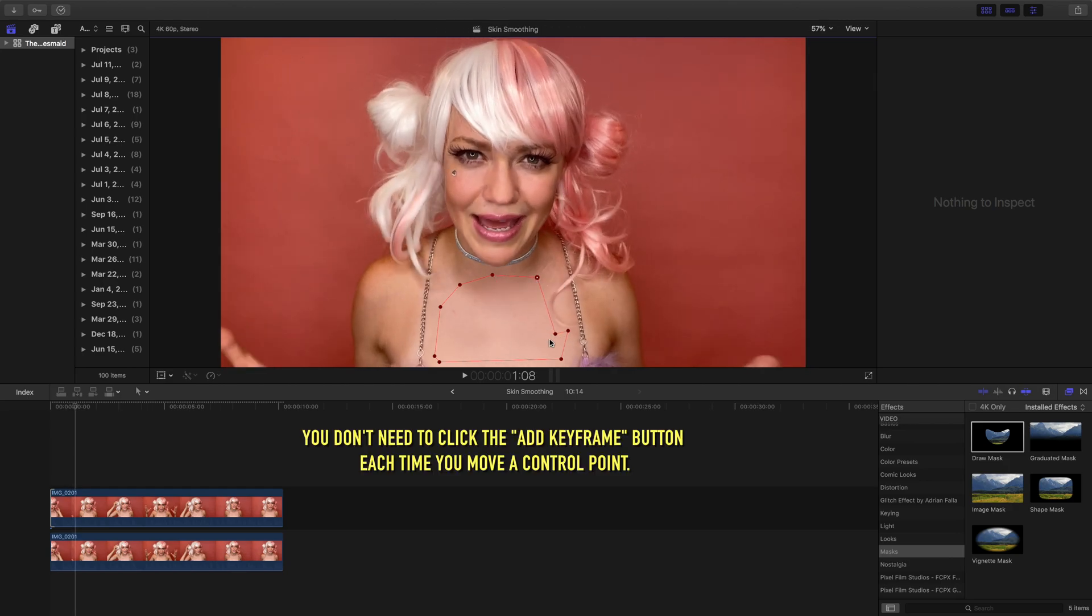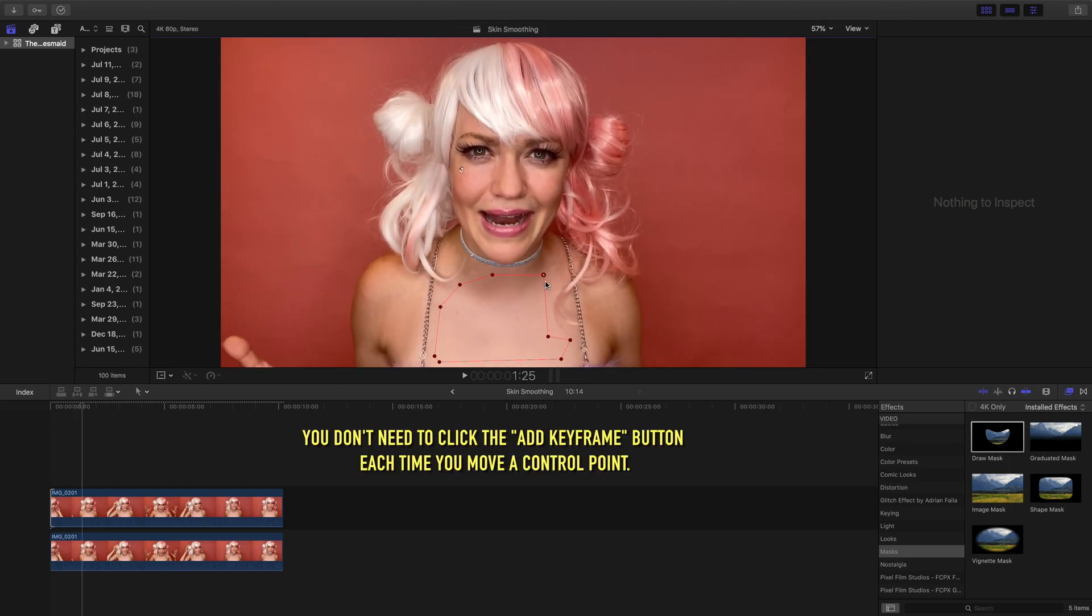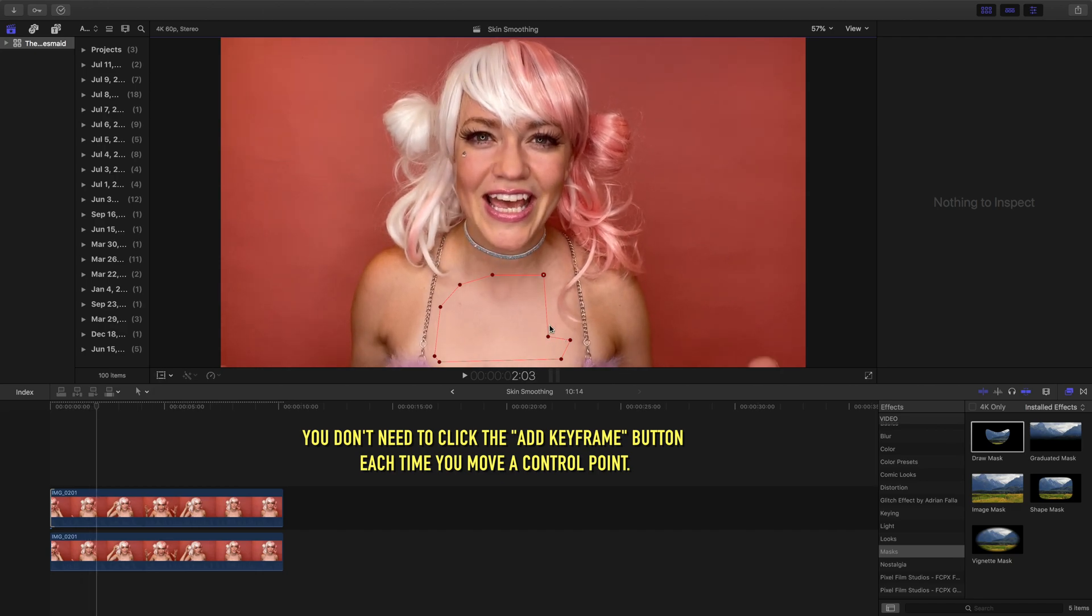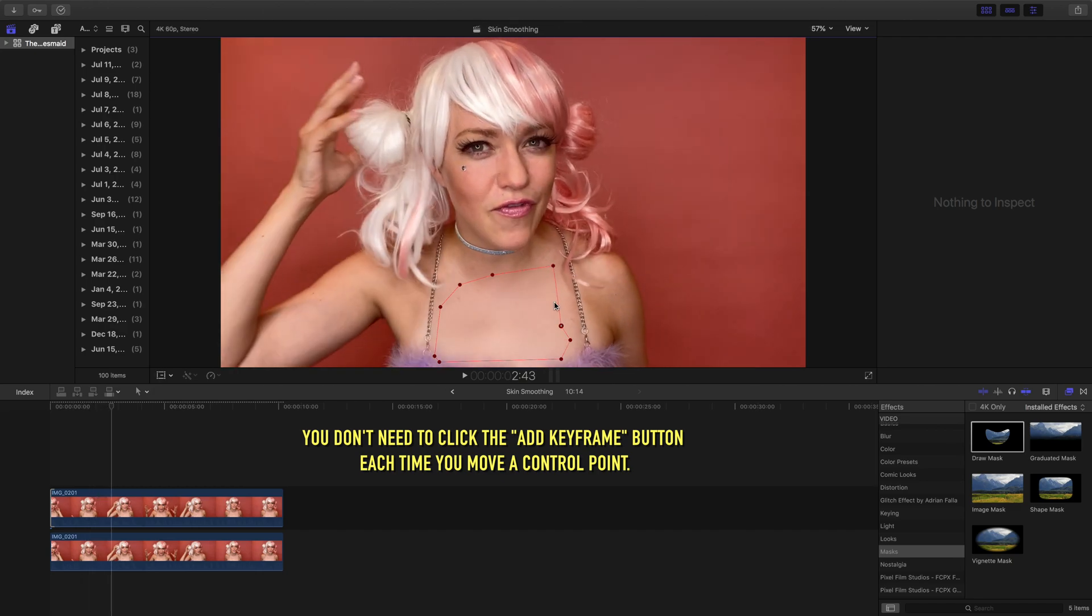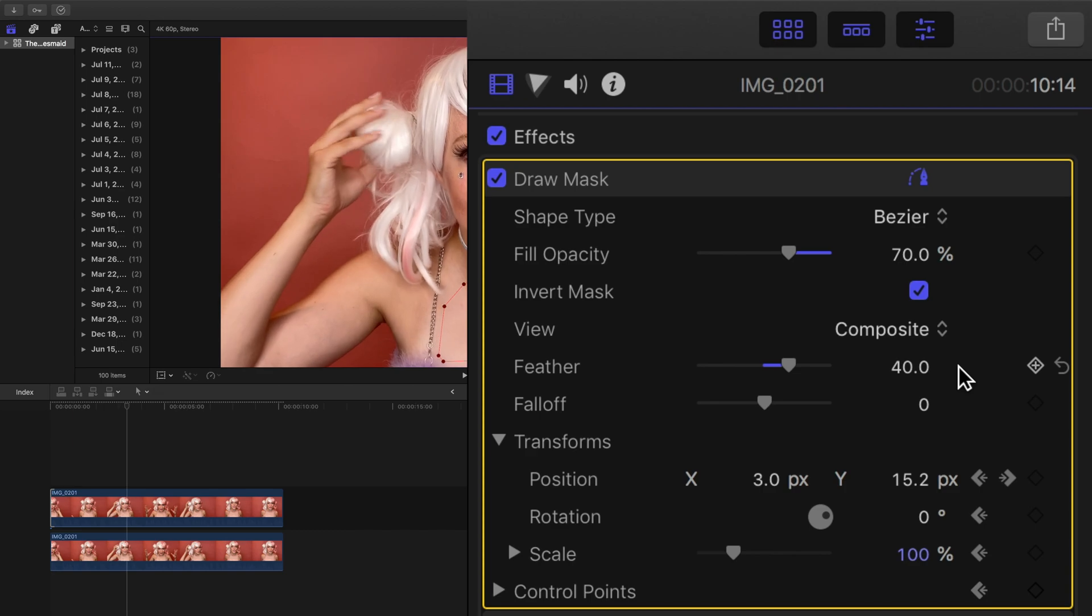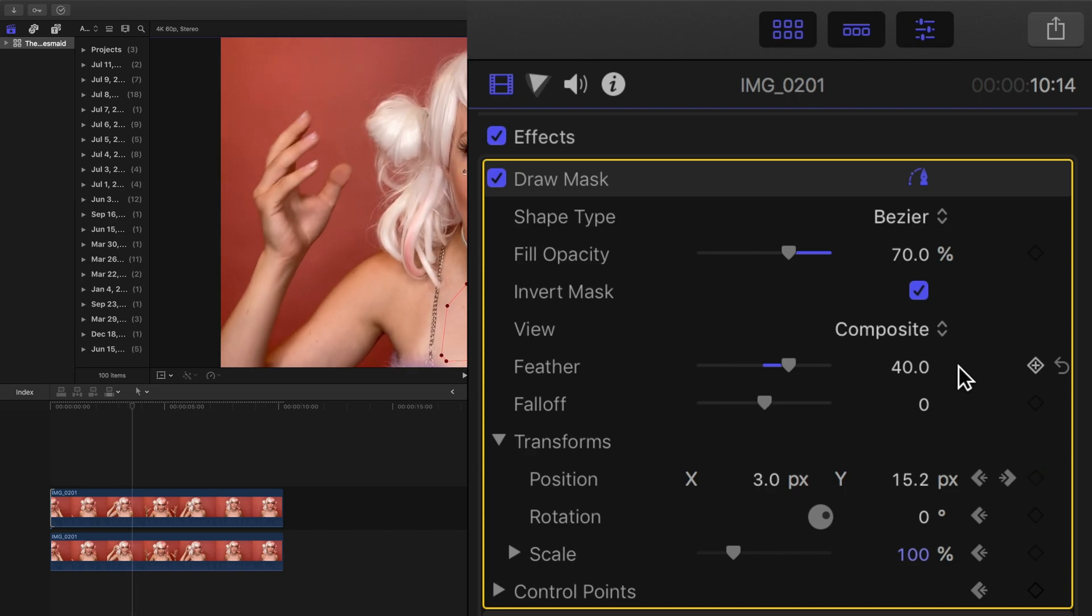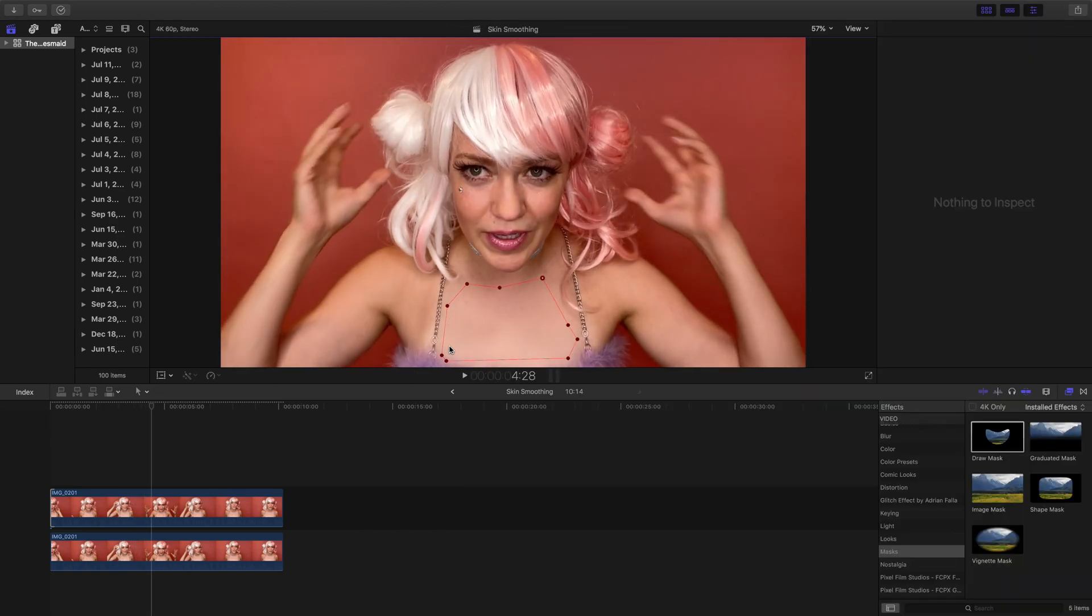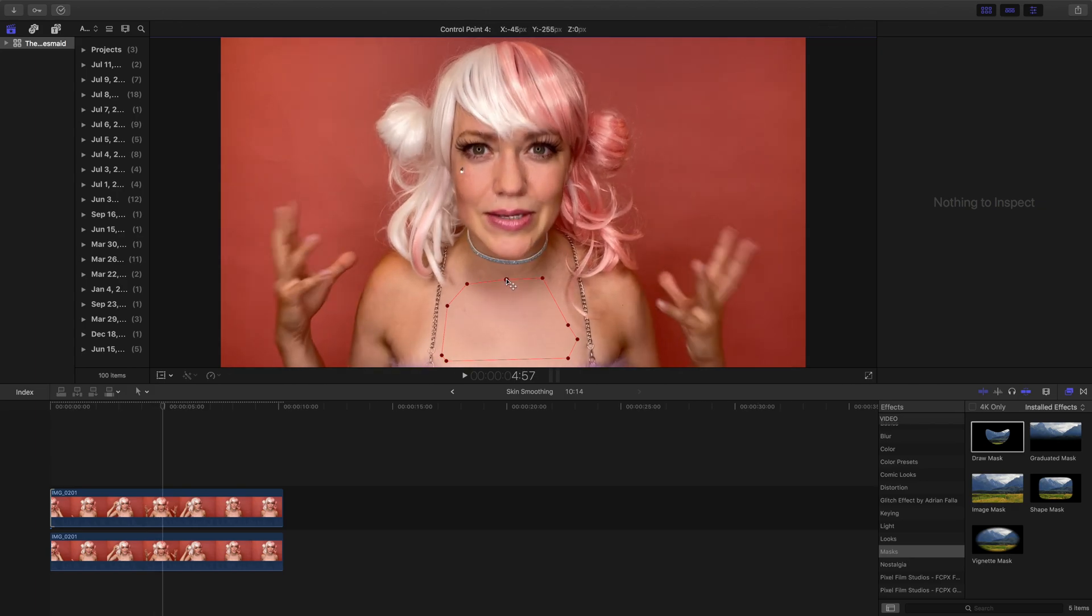Since we keyed the very first frame, any new adjustments you make to frames later in the clip are automatically saved. You'll see this diamond-shaped keying button turns yellow when there is a recorded change to the position, rotation, scale, or placement of a mask control point.